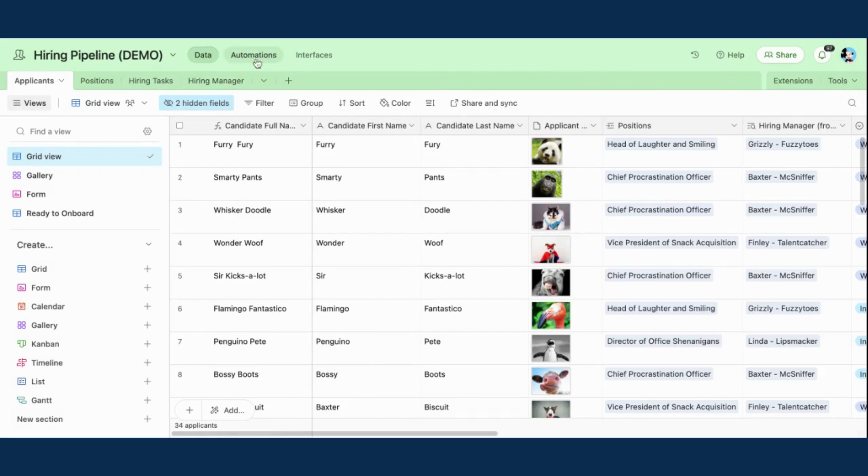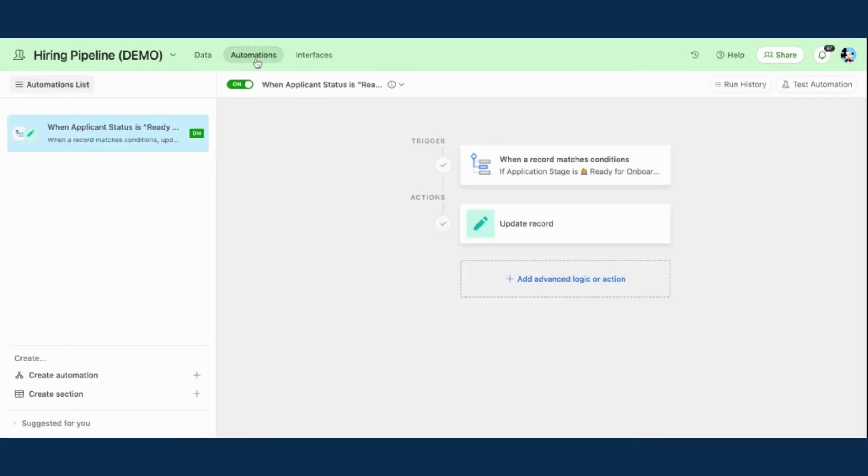And then I want to take you over to the automation section before I show you how this works. So I've set up an automation that is going to automatically apply that record template that I just demoed when a certain trigger happens.